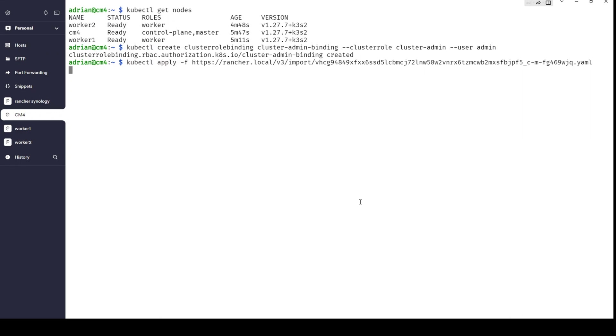Why? Because I have a self-signed certificate, and in this case it will not work. You can see 'TLS fails to verify certificate. Certificate signed by unknown authority.'